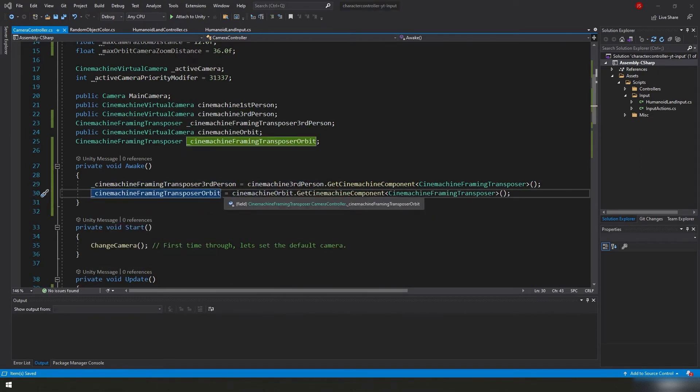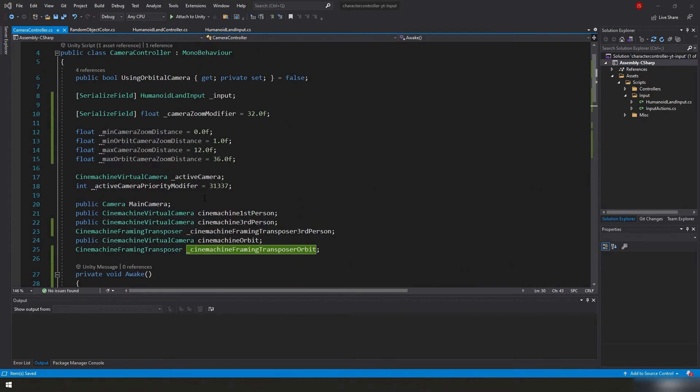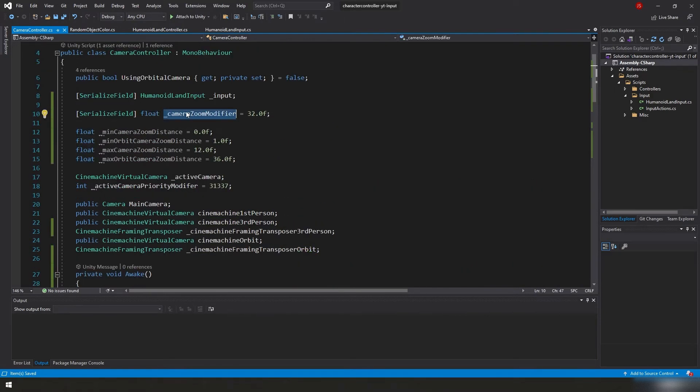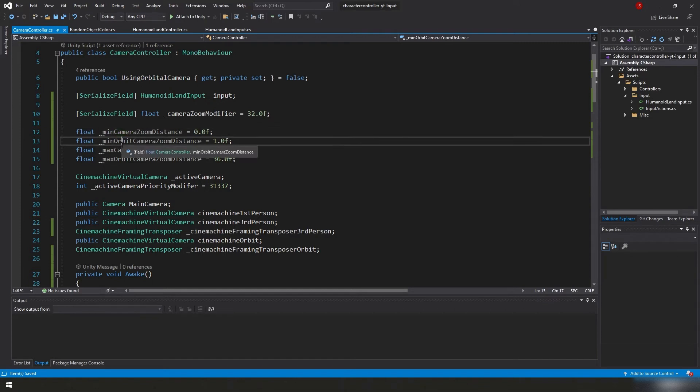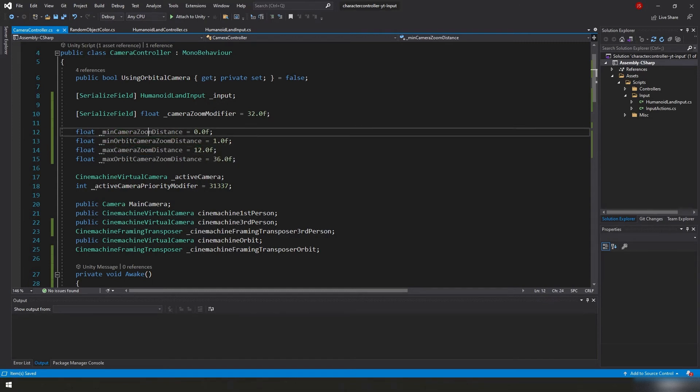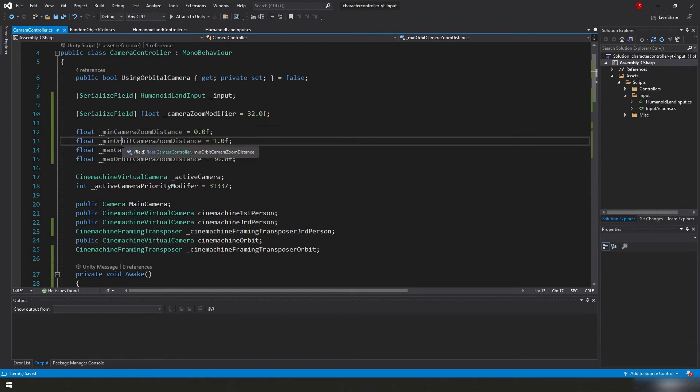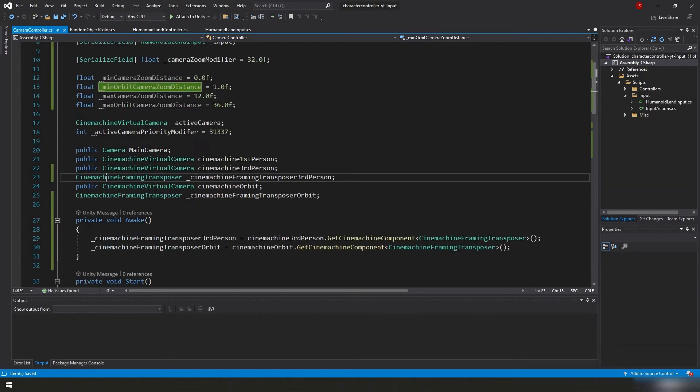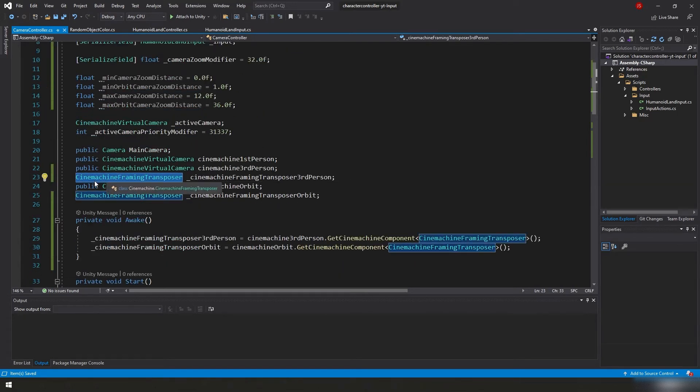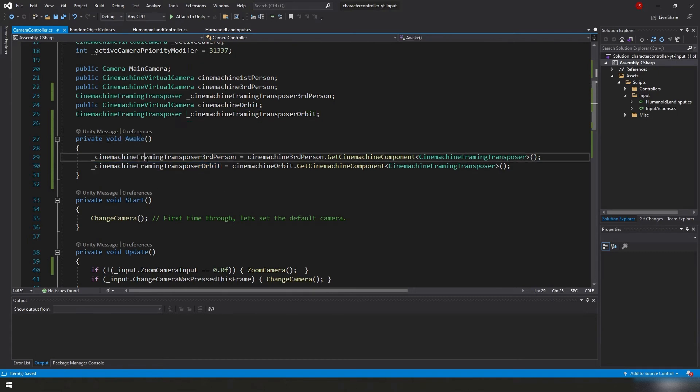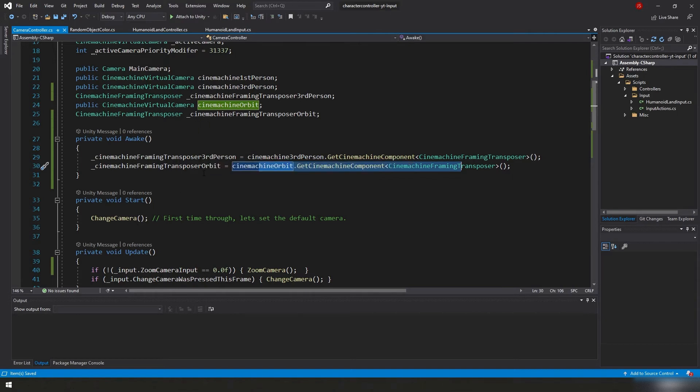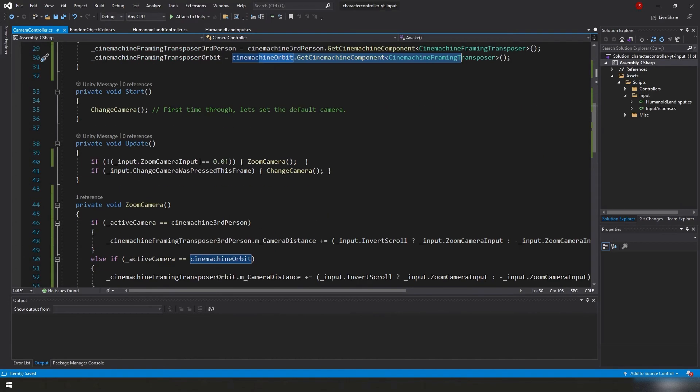I think I got everything here. We'll go over this real quick. Up top, we create a serialized field called a float called it camera zoom modifier, we set it to 32. I also set up some variables here for some minimum camera zoom distance and max camera zoom distance, each for our third person and our orbit camera, because I want different values for each. And then down here, like I pointed out earlier, the Cinemachine framing transposers, we want to make sure we grab both of those for our third person and our orbit camera. And then in our wake function, we go ahead, we fetch those components with these lines here for both the third person and the orbit camera.